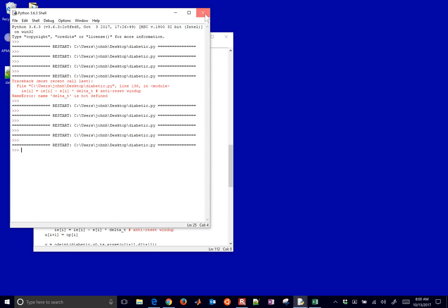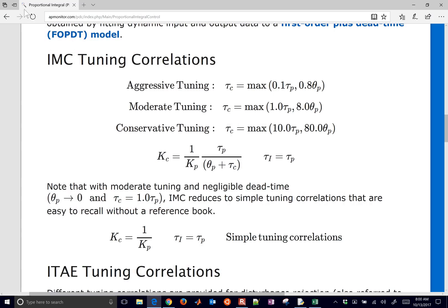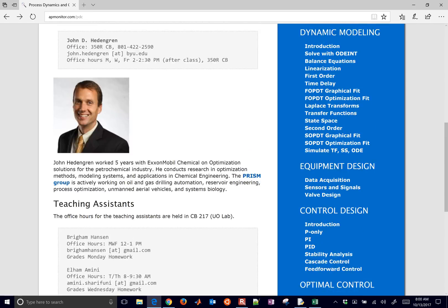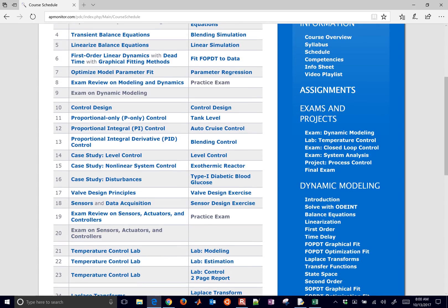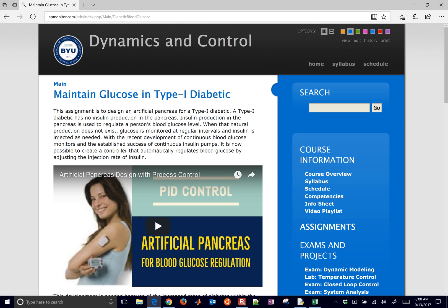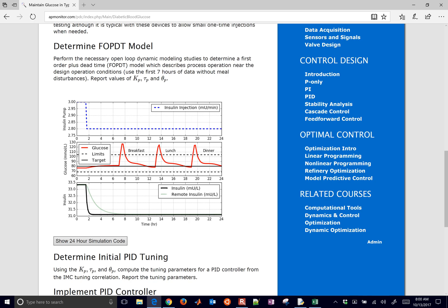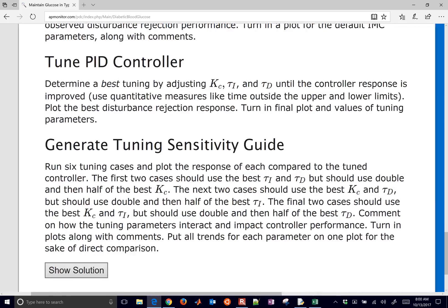We've implemented a PID controller. For the final part of this exercise, once you've found your best tuning, I want you to create a matrix of different values — double the gain, take half the gain, double the time constant, take half the time constant — and see what that does to your control performance. Go ahead and create this matrix. There's more information on that in the tuning sensitivity guide below.